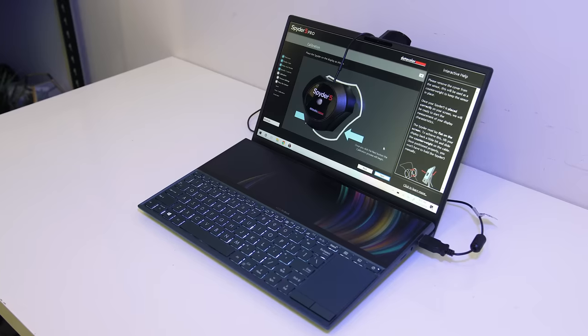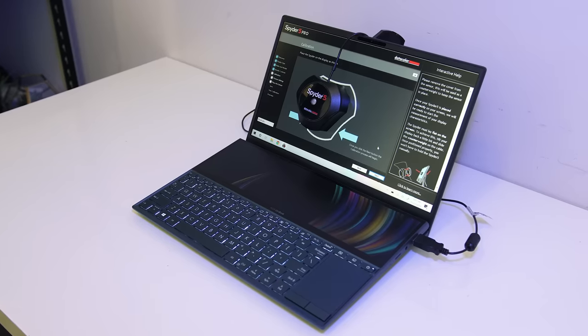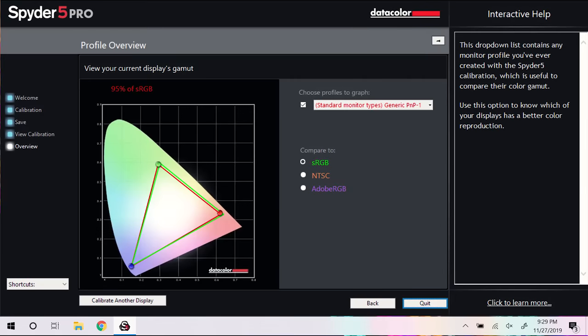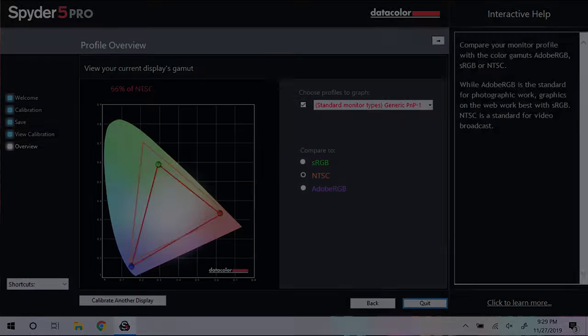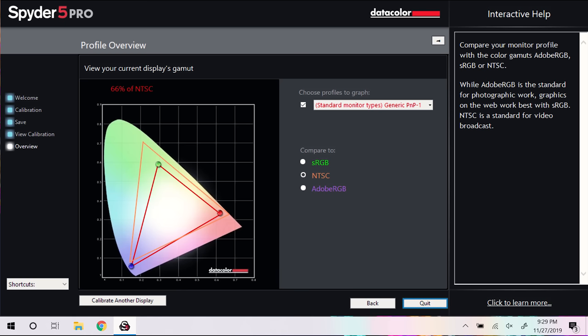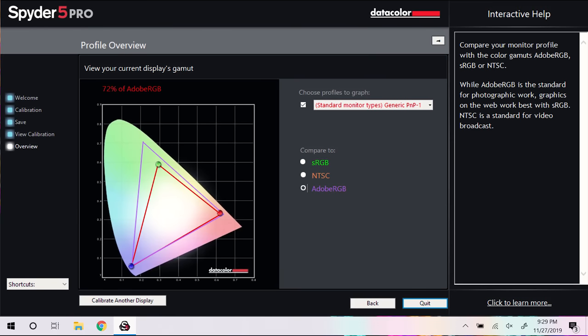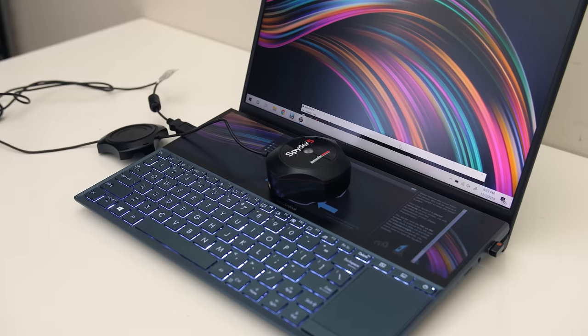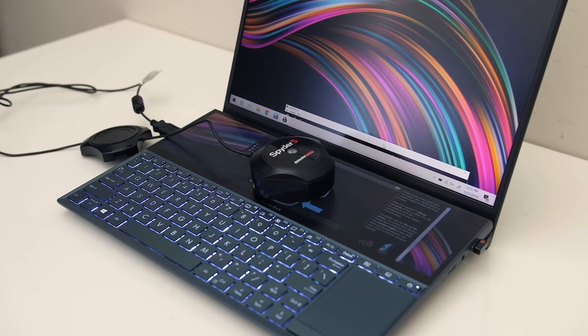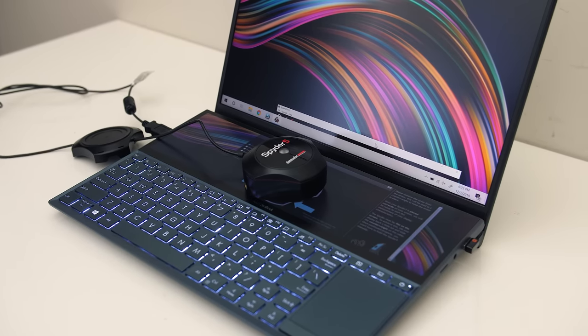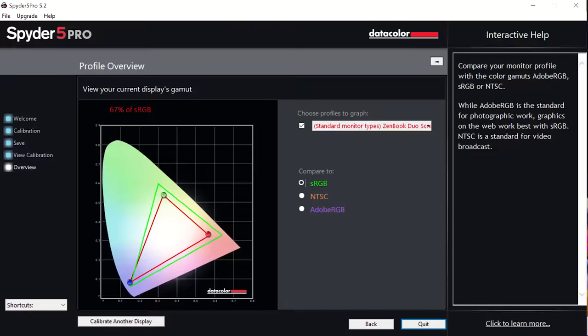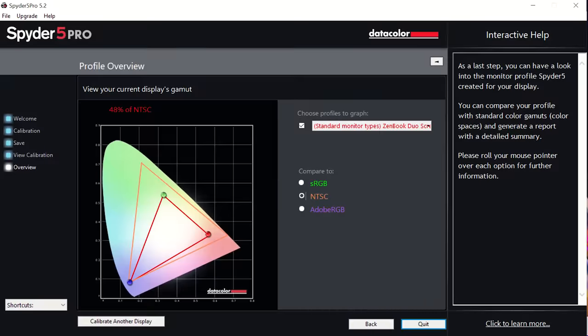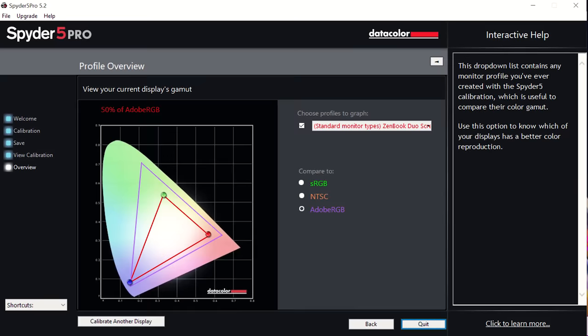I've used the Spyder 5 on both screens. For the main 14 inch panel we're looking at 95% sRGB, 66% NTSC, and 72% Adobe RGB. The 12.6 inch screen pad on the other hand wasn't quite as good, I measured it with 67% sRGB, 48% NTSC, and 50% Adobe RGB.